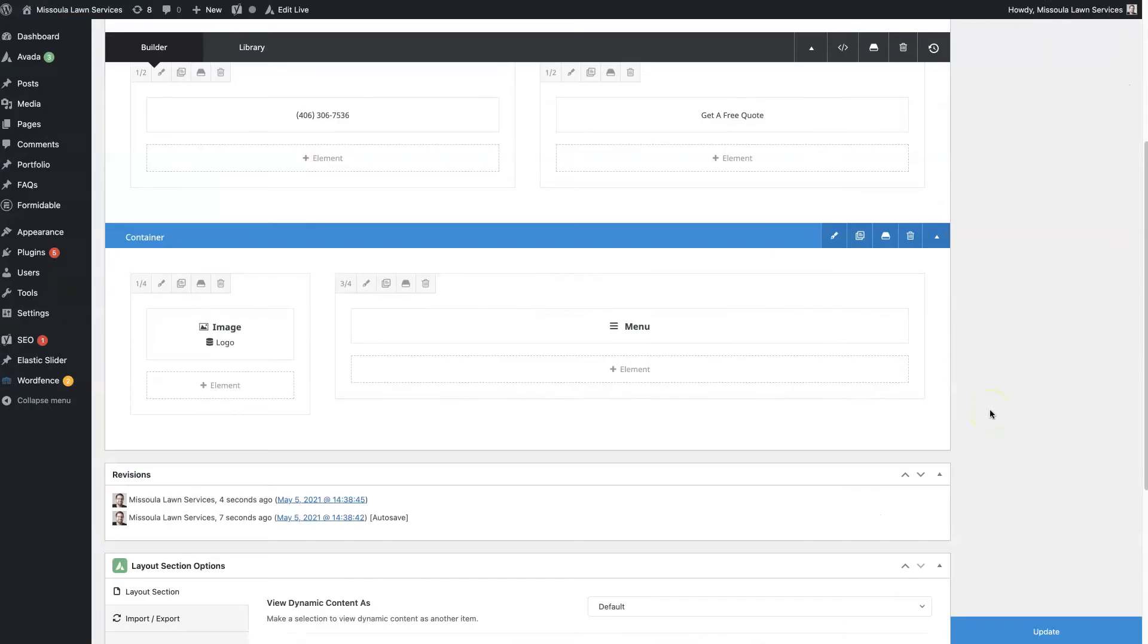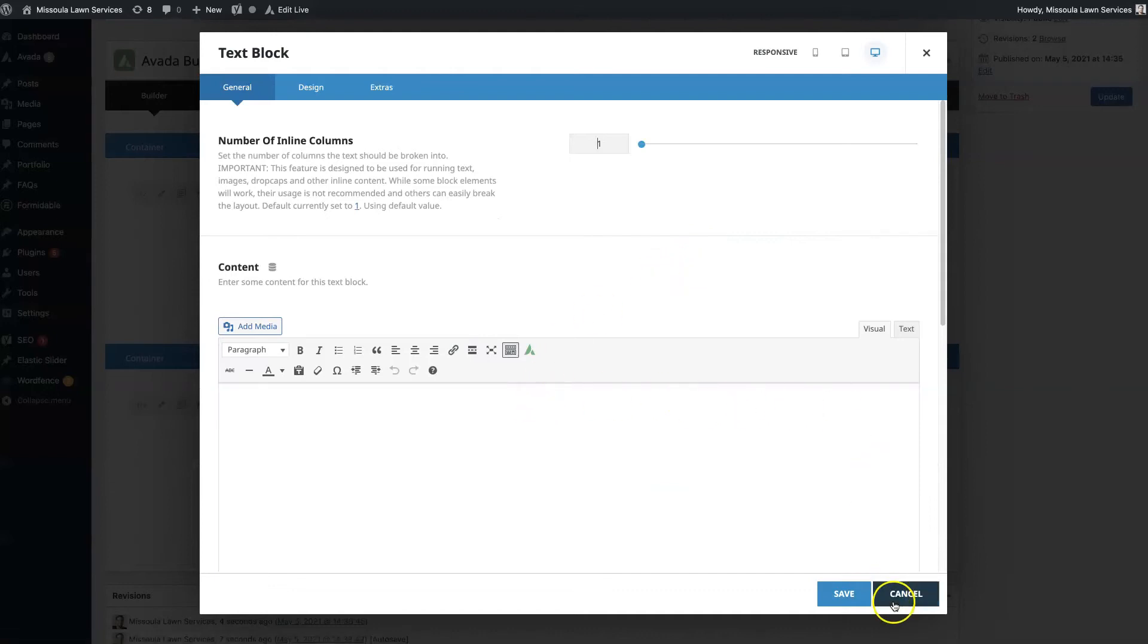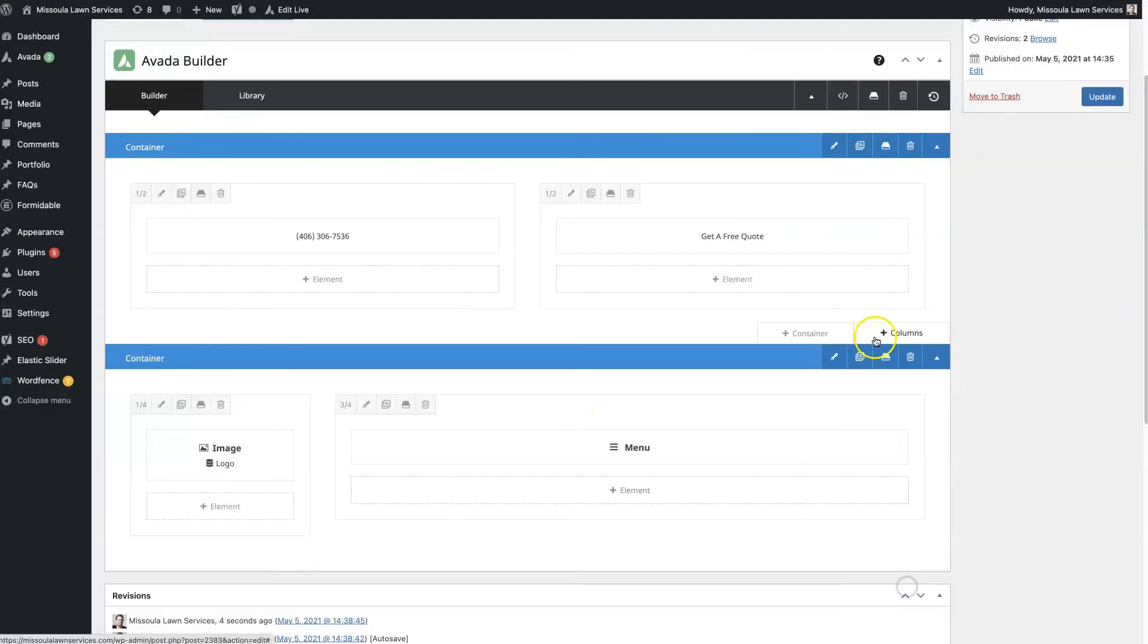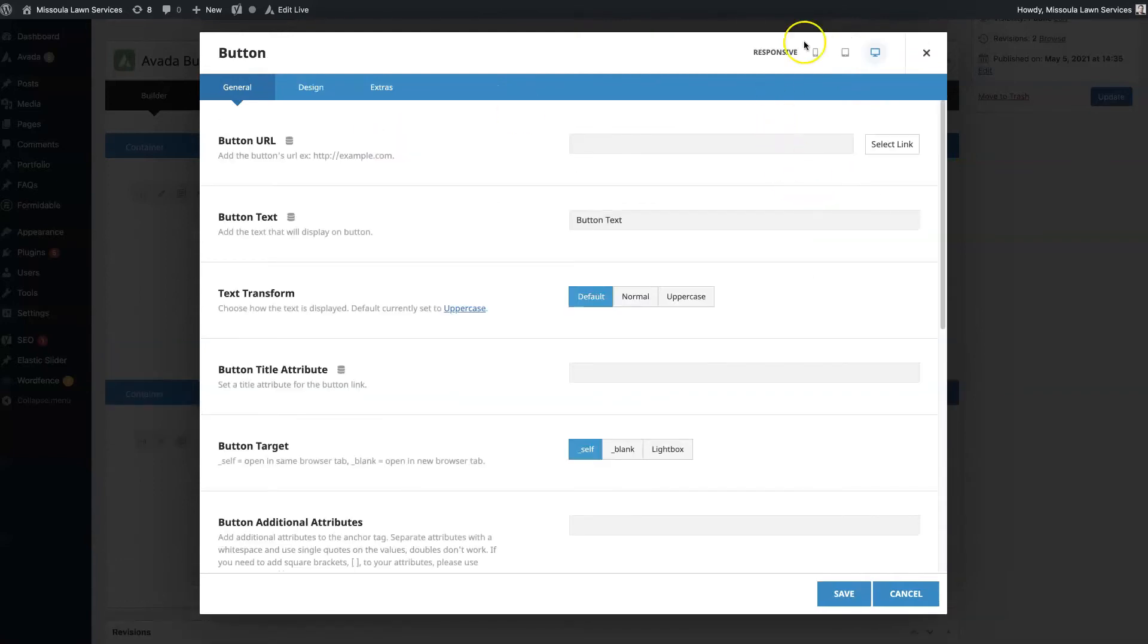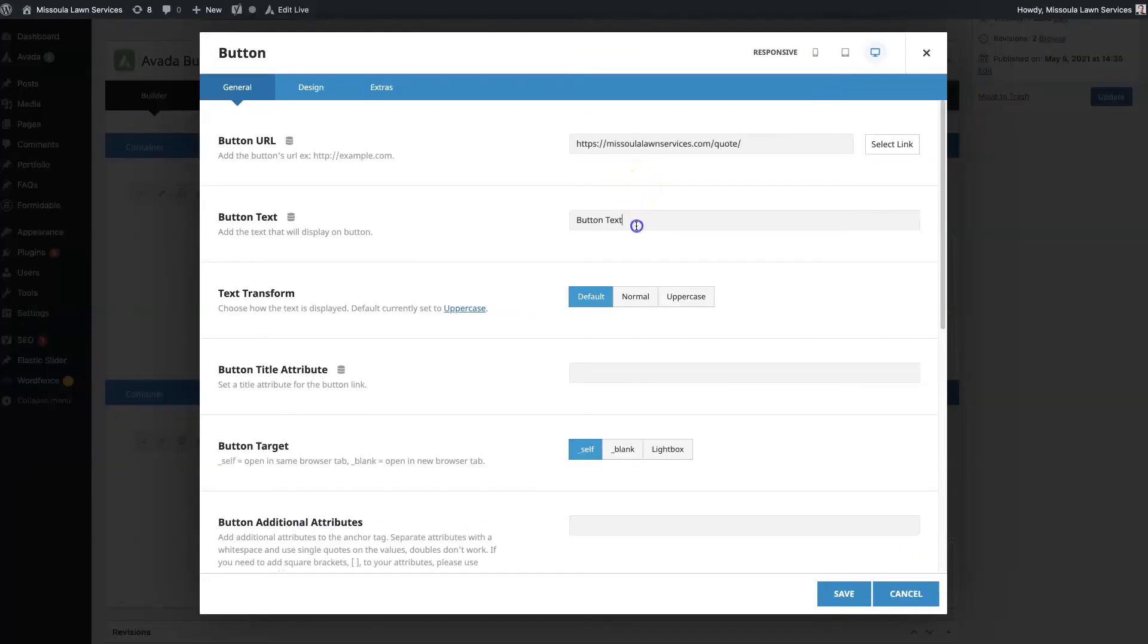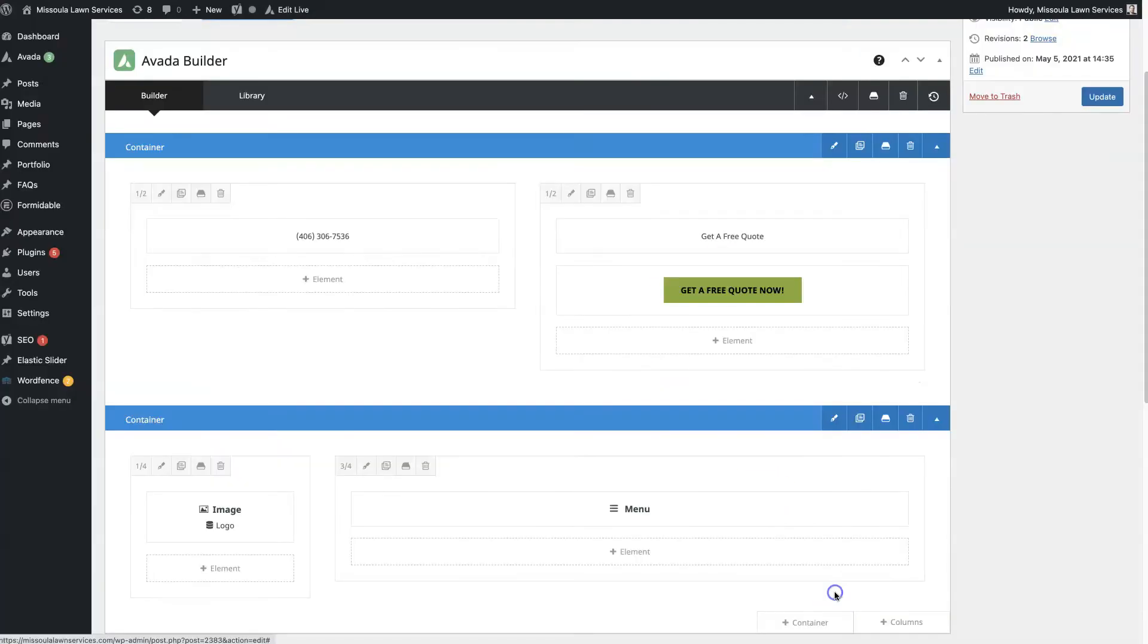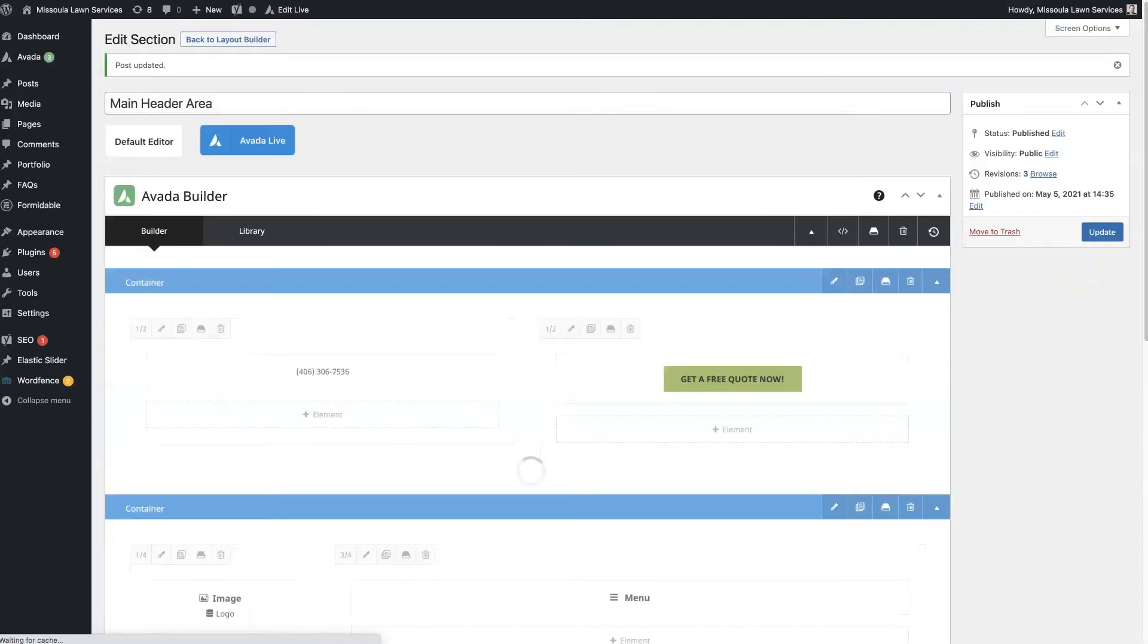So say we want to have this be actually a button. So let's make this a button. We'll grab this link, put 'get a free quote now,' and we'll justify this over to the right. So if we update that, then we should be able to see that button up here in the top right hand corner now.